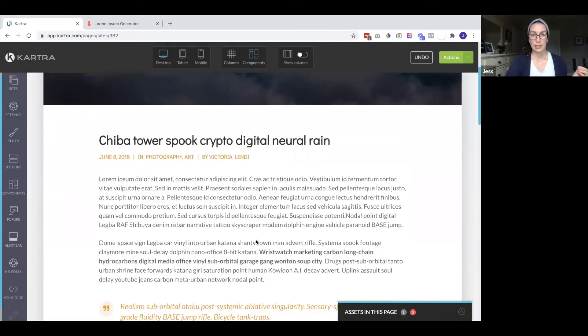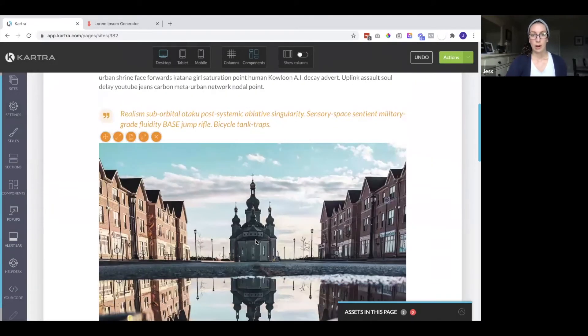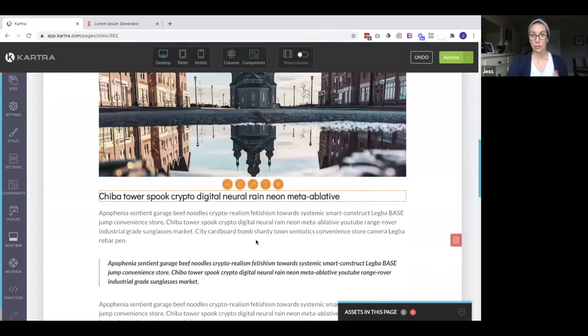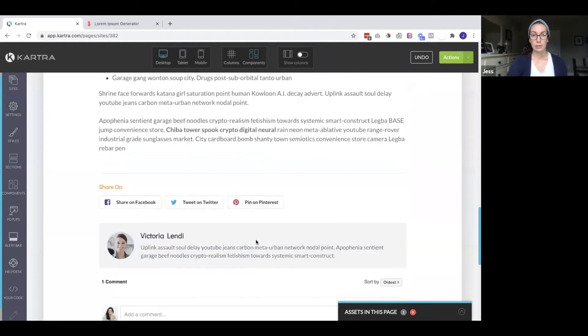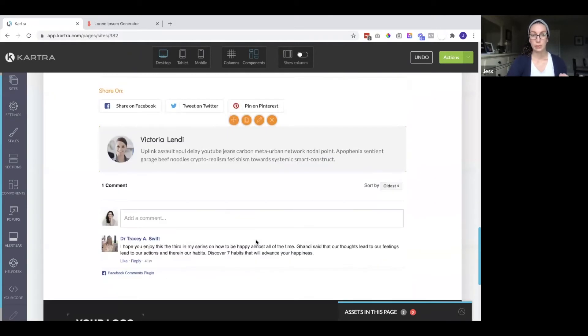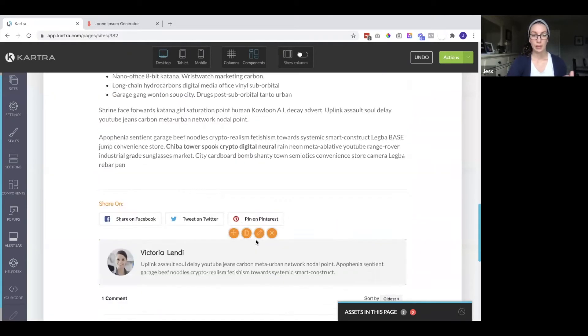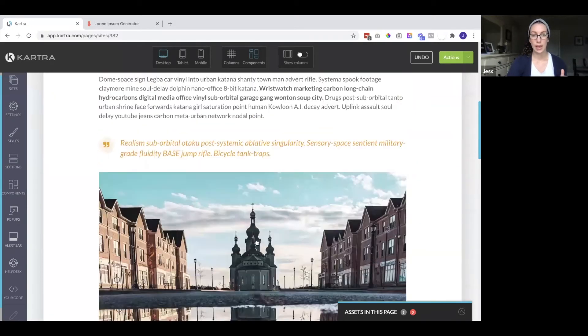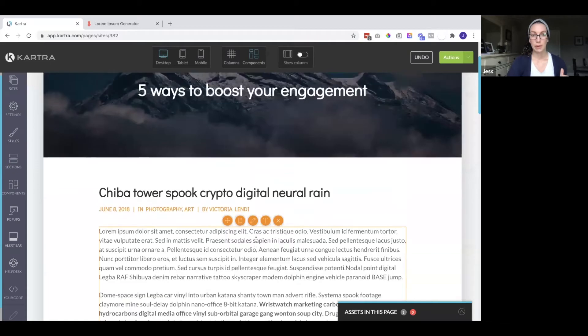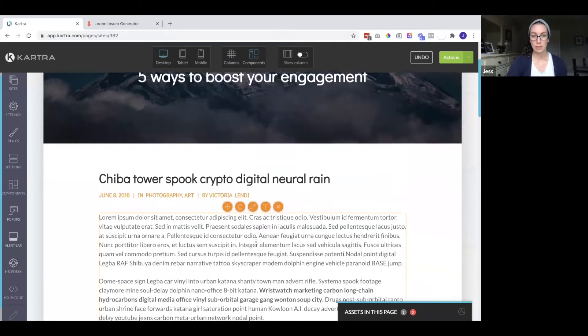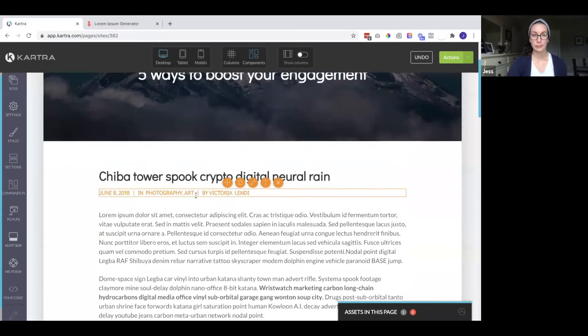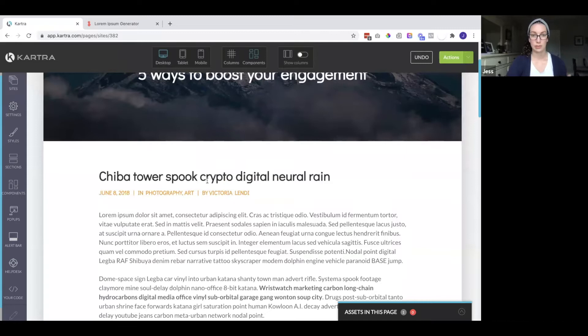And here is where our actual blog post will be. So this is where you would add the content. You might have a few images in there. All of this you will need to edit yourself.